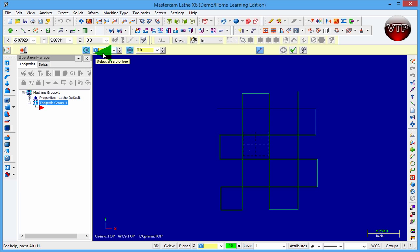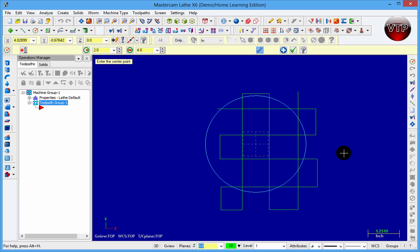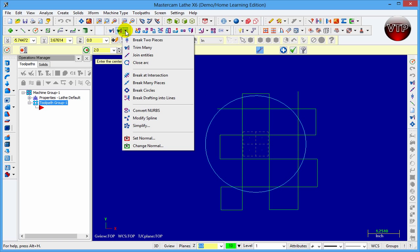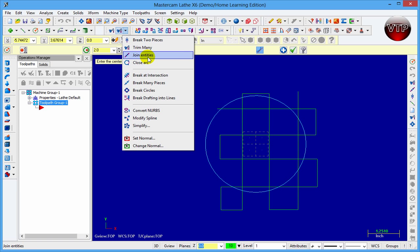I'm going to come over here to right next to the trim option. You're going to see there's break two pieces and there's trim many and join entities and all that.